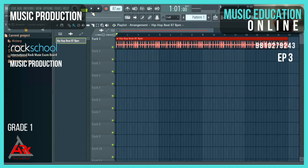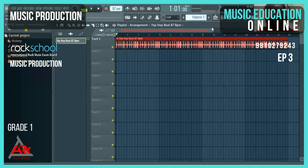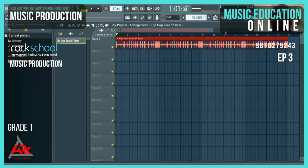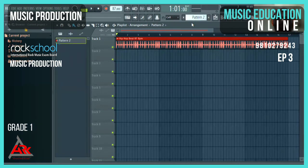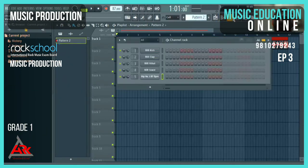My next task is to import a MIDI chord. The challenge here is that the MIDI file comes with its own tempo of 120 BPM, and we have to change that to match the project tempo of 87 BPM. I'll go and select my next pattern.